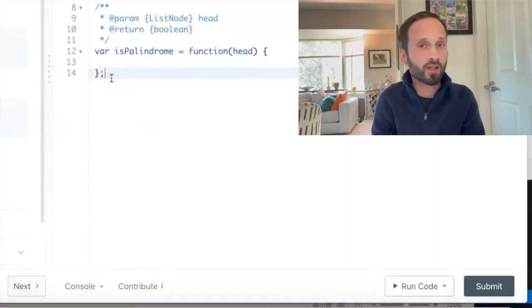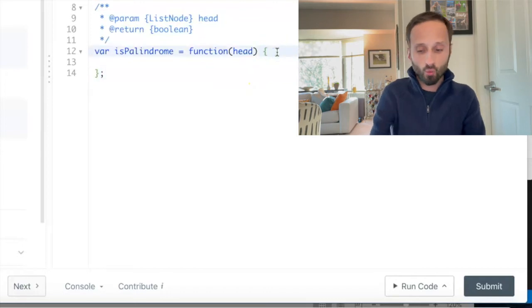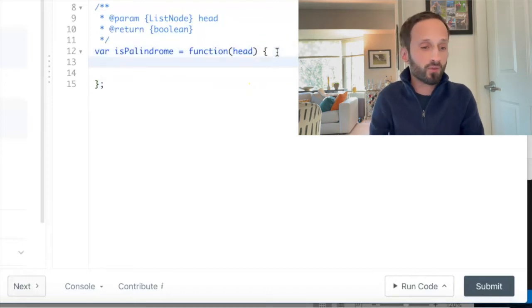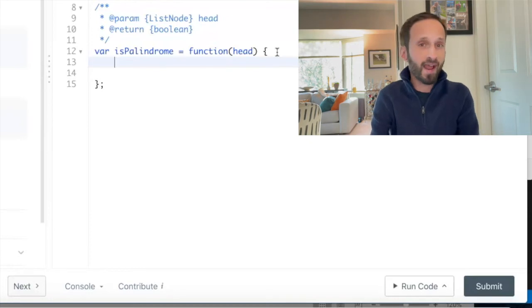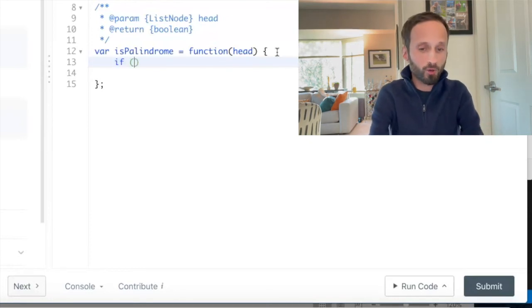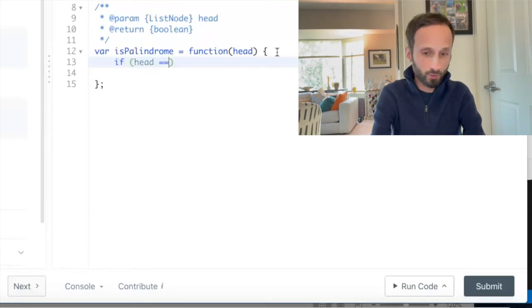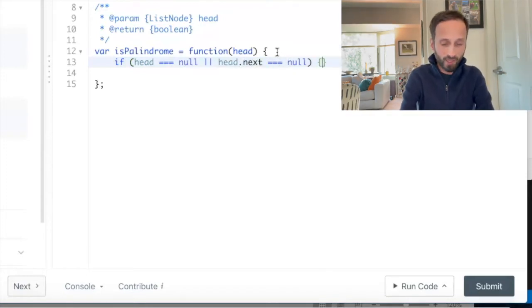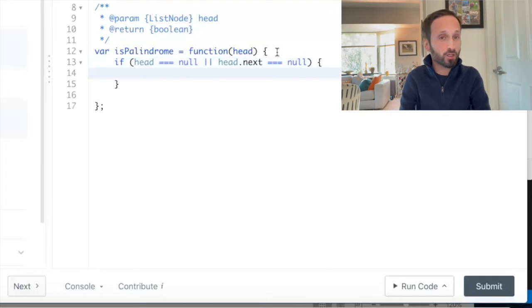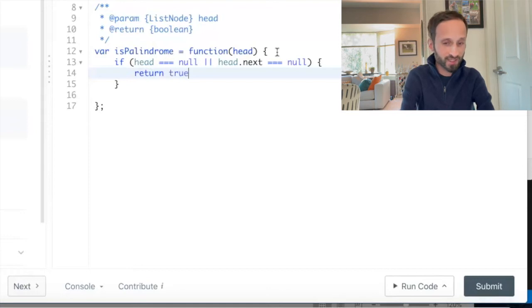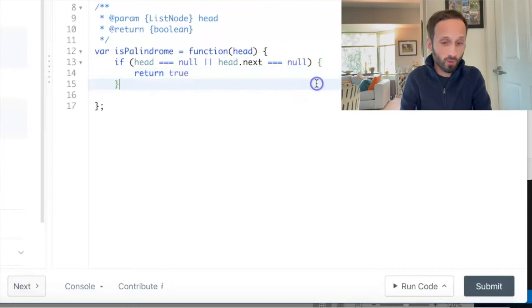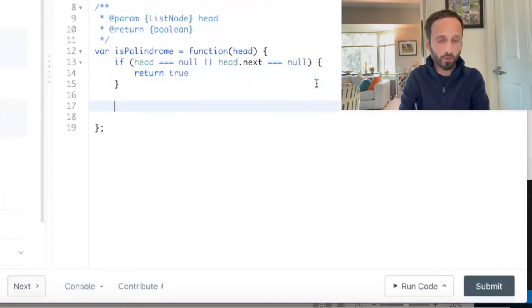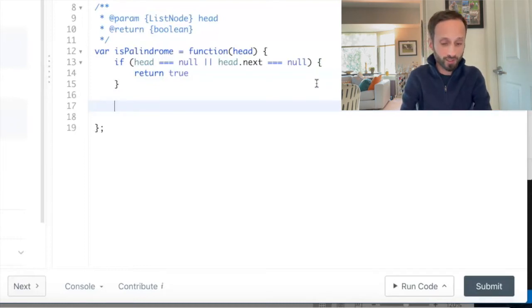So if we think about the problem, first thing that we want to think about are our edge cases. Like what if there was no linked list really, or what if the head was null? I'm going to write that: what if head equals null or head.next equals null? If either of these return true, we want to also return true, because this would mean that our linked list, right off the bat, we know is a palindrome.